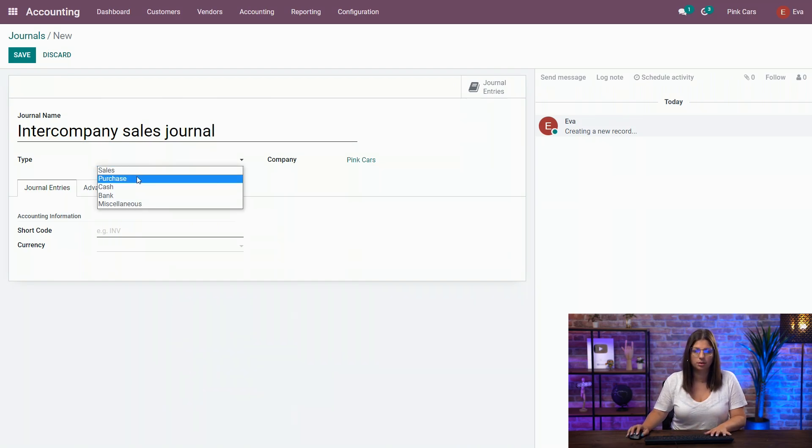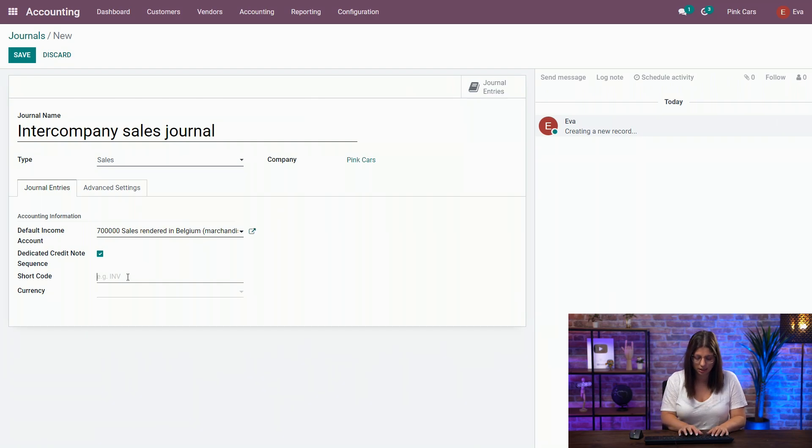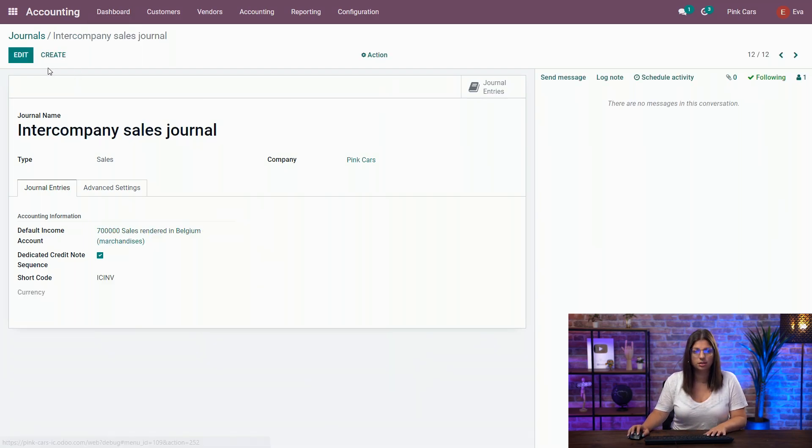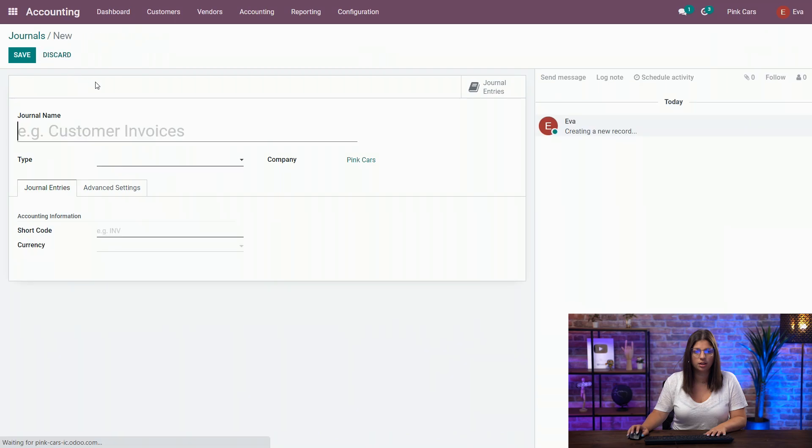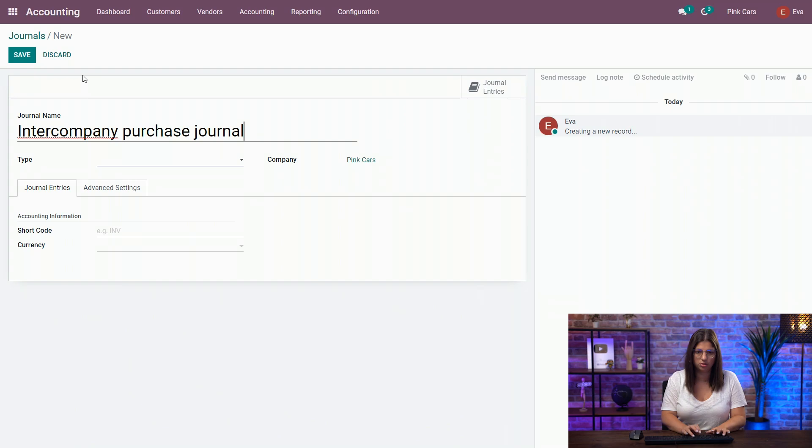Type sales, of course. I'm going to put a random default account and the shortcode here, ICINV, and create another one: inter-company purchase journal.